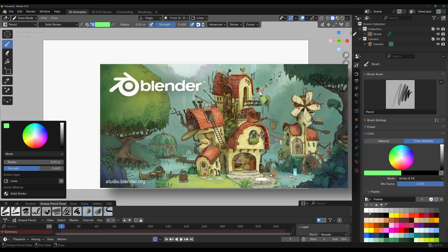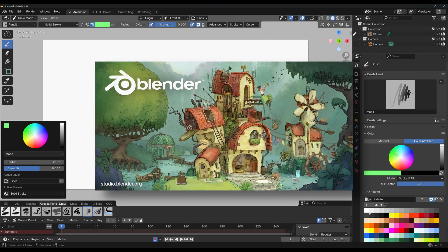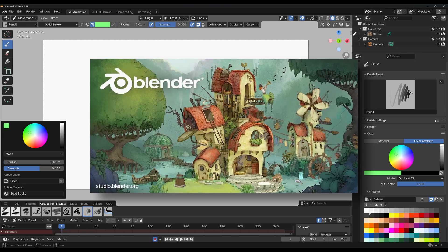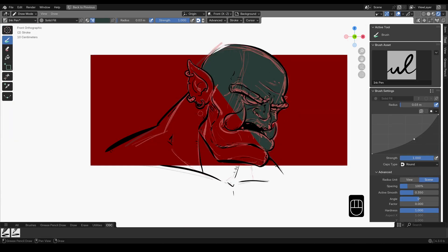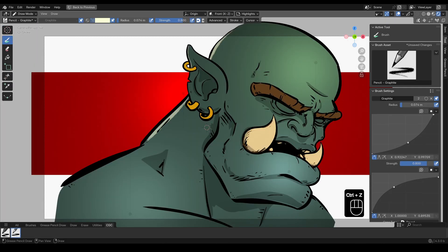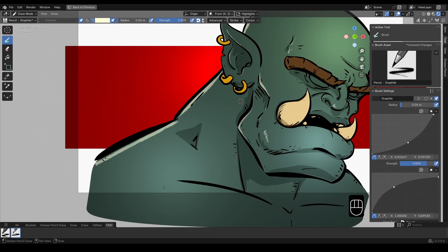Blender 4.3 is now out of beta and along with it Grease Pencil 3.0 has finally been integrated into the official commit.